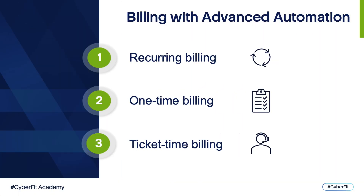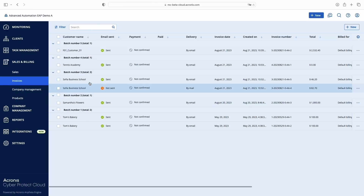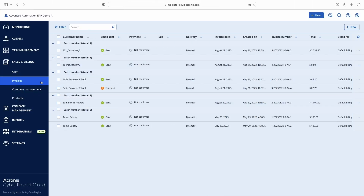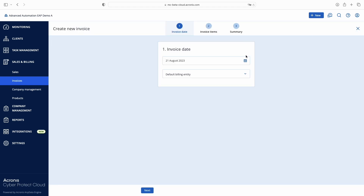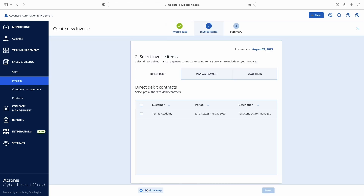In this video training we covered three types of billing available with Advanced Automation: Recurring, One-Time, and Ticket-Time Billing. We registered a new contract, added sales items, and processed tickets. Now it's time to summarize and issue client invoices. Invoice generation is available from Sales and Billing > Invoices in Advanced Automation. We'll start a new billing run and select billable items from our previous examples. The invoice date is set as the current date, and I'll use my default legal entity to issue invoices. On the second step of the wizard, we'll select contract and sales items to bill — you can do this in bulk, but for training purposes I'll select them one by one.